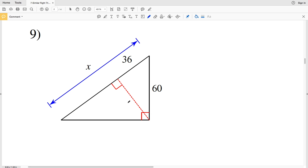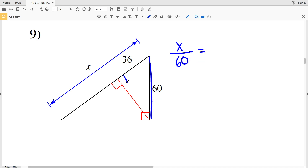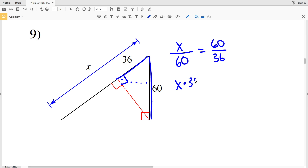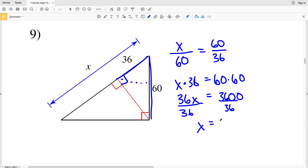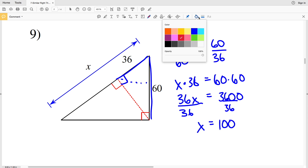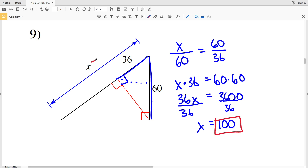In number 9, X is the hypotenuse of the larger triangle, so I'll take the hypotenuse of my largest triangle over the shorter leg, 60. That's proportional to the hypotenuse of my smaller triangle over the shorter side, 36. Cross multiplying: X times 36 equals 60 times 60, which is 3600. Dividing by 36, X equals 100. So 100 is my solution in number 9, which is the length of the large hypotenuse.